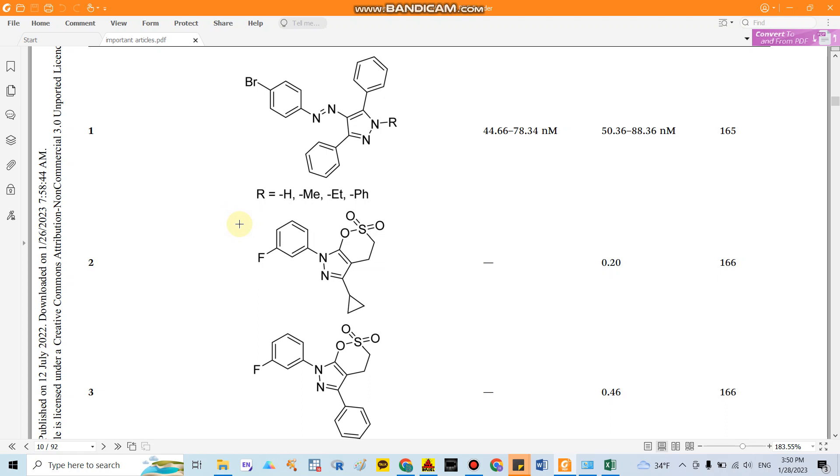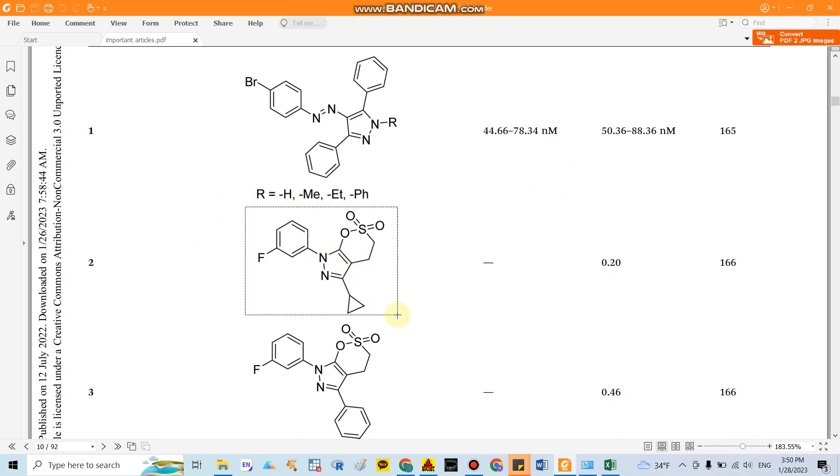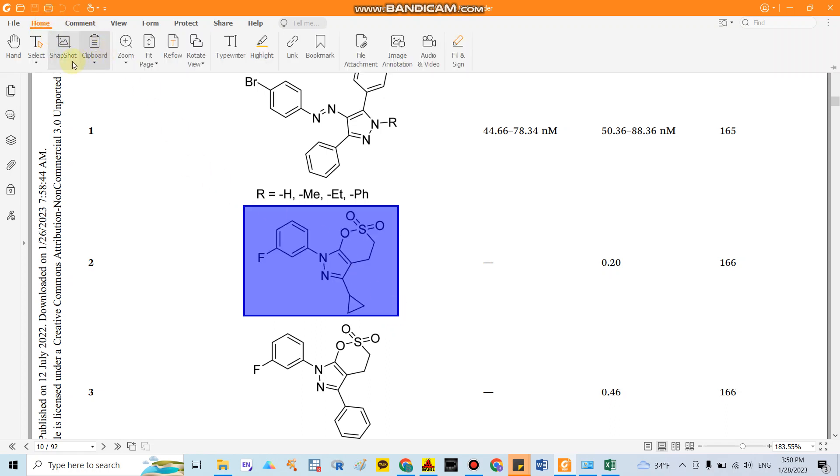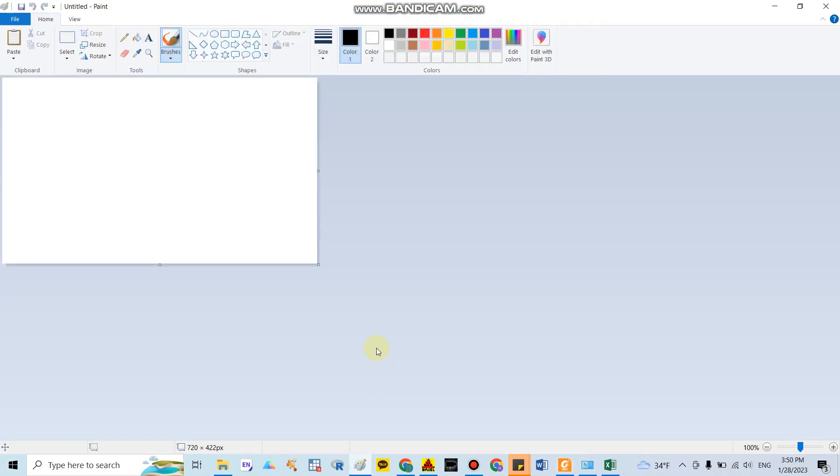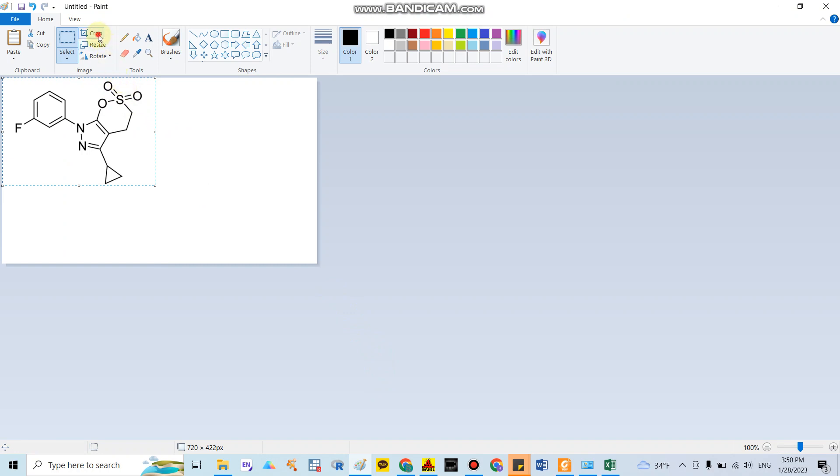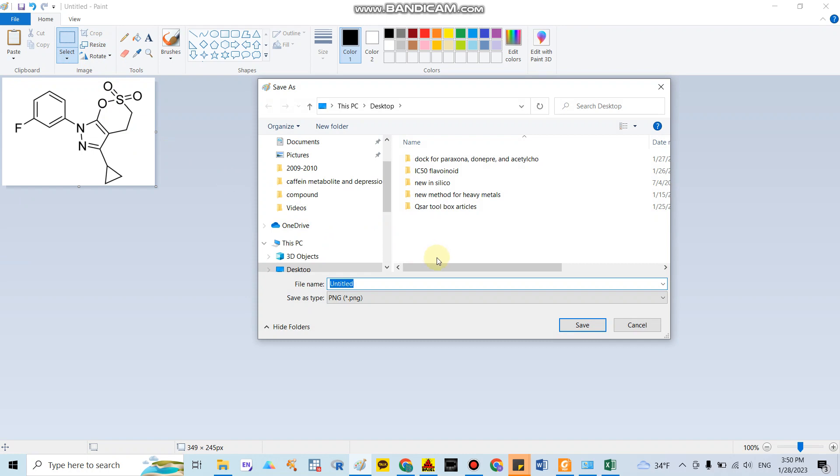I will show you how to conduct the whole process. I want to focus on these structures. After you open the PDF file you can snapshot. You go home and snapshot here, and after that you open and copy and paste here. Then you crop the structures and save it. I save it on desktop and write compound number one.